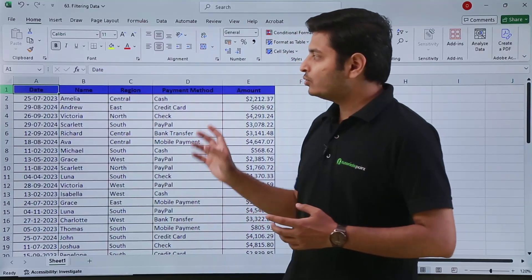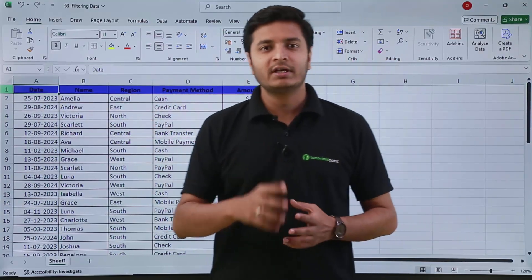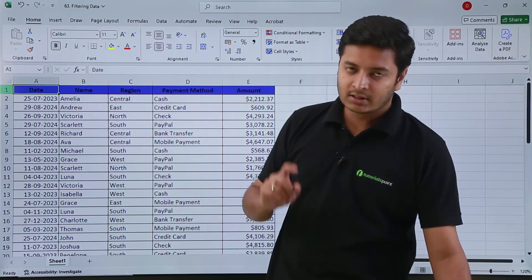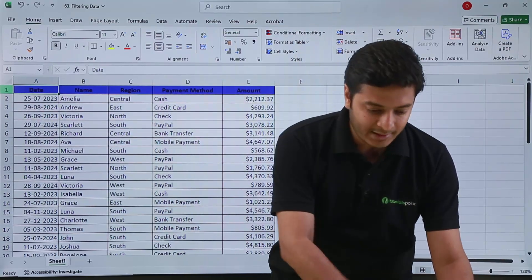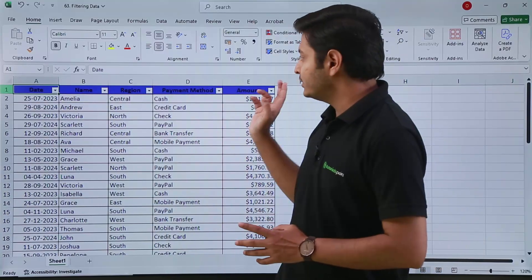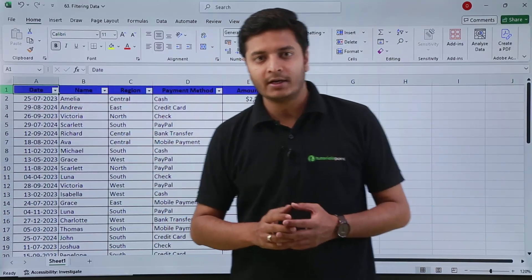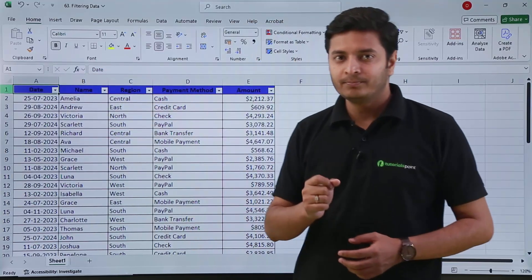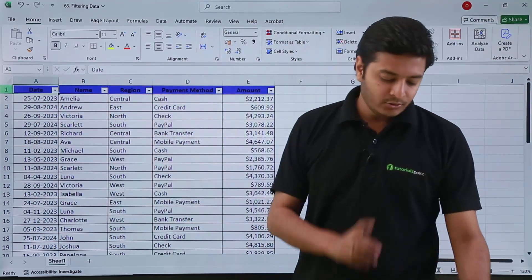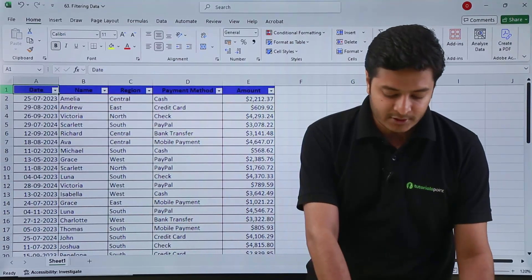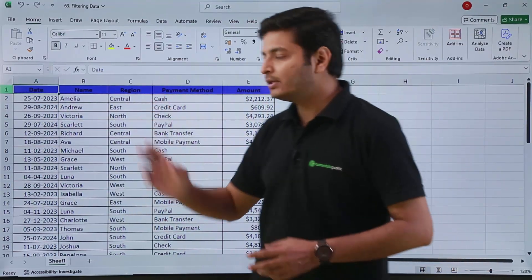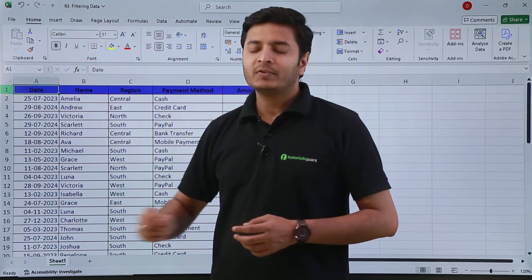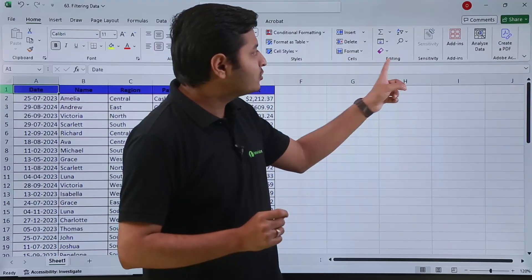To apply filters you can use three methods. The first one is the shortcut key from your keyboard, which is Ctrl + Shift + L. If you press these buttons you can see that filters have been applied, and in the header portion you can see the arrows are now being shown. If you want to remove them, you can just press the same buttons again — Ctrl + Shift + L — and the filters will go away.